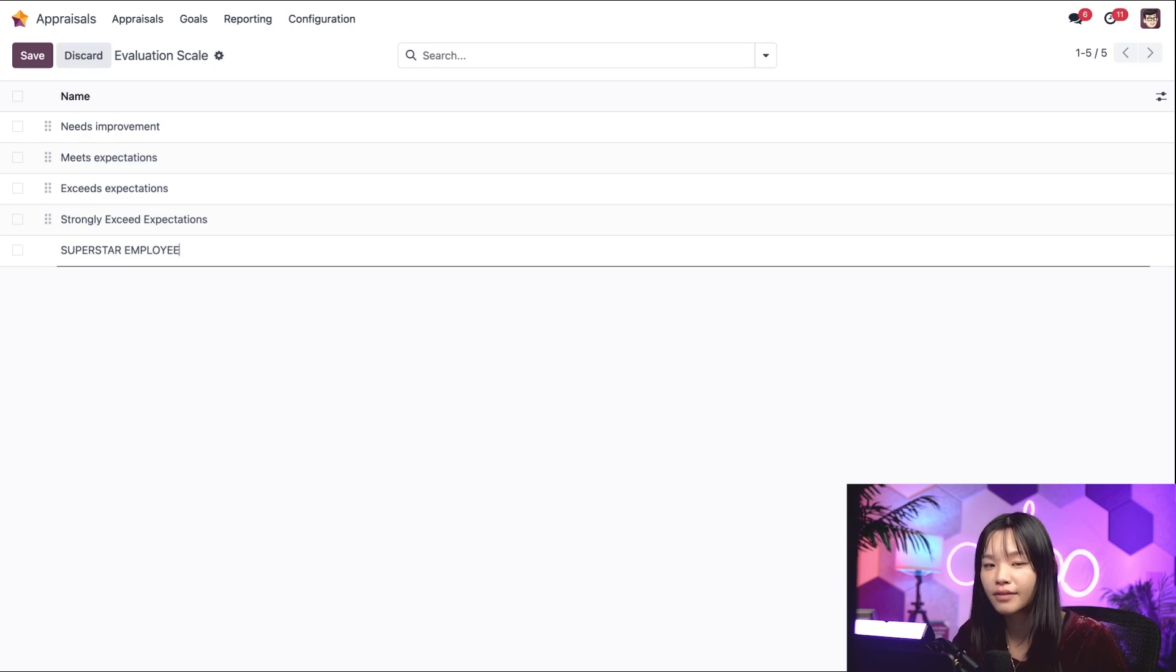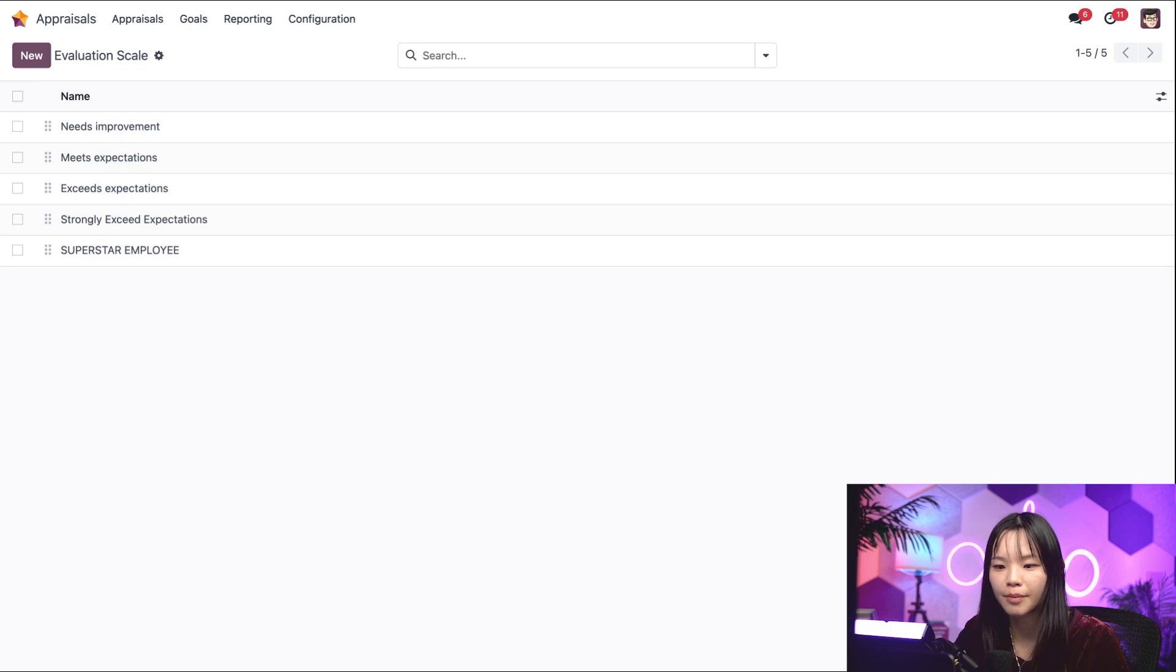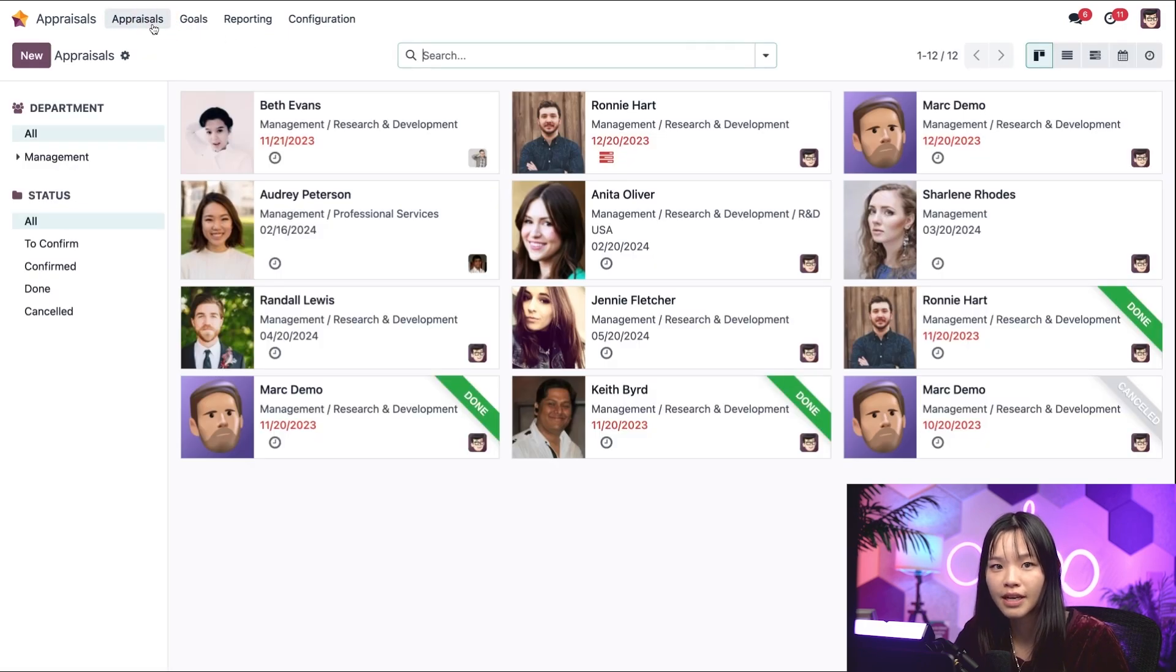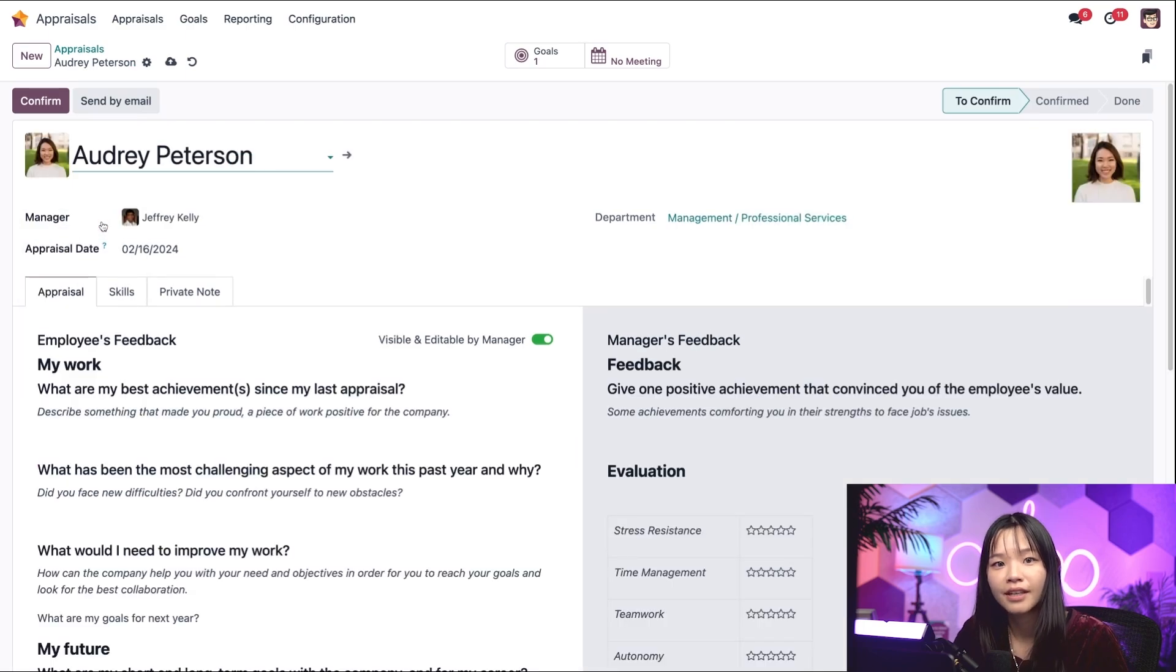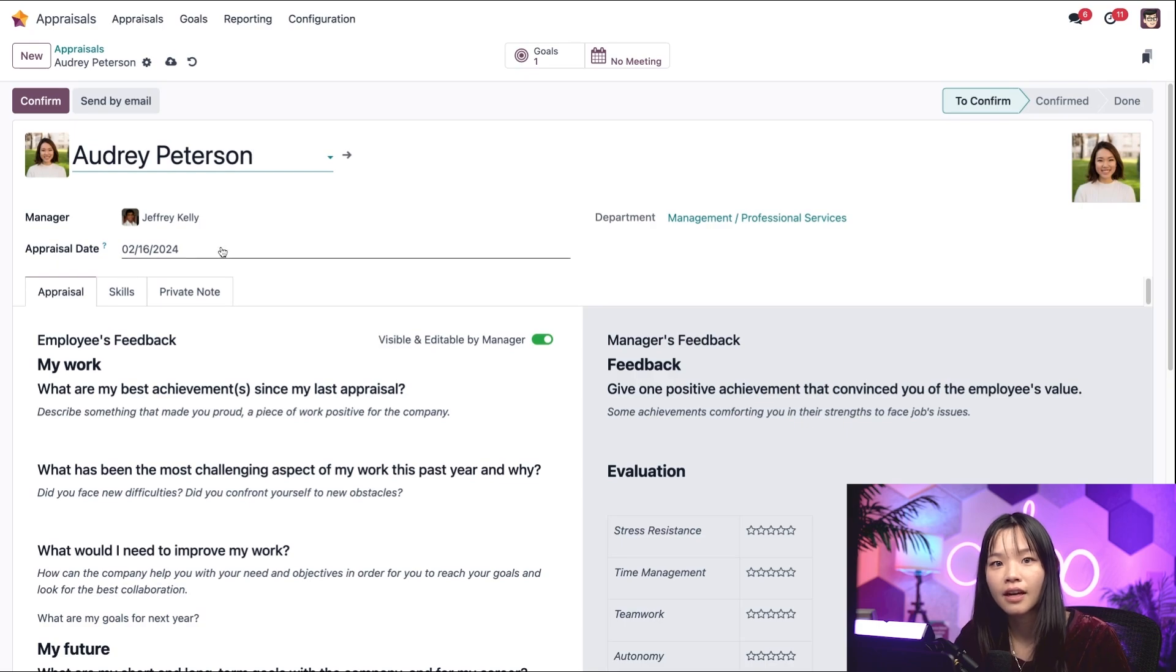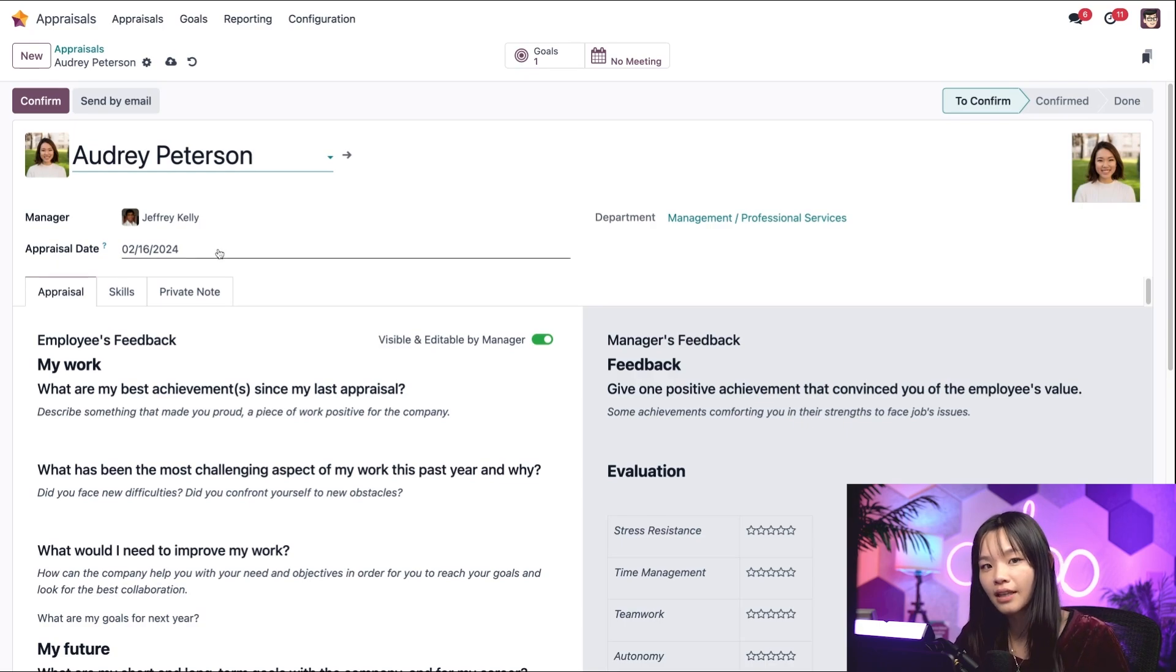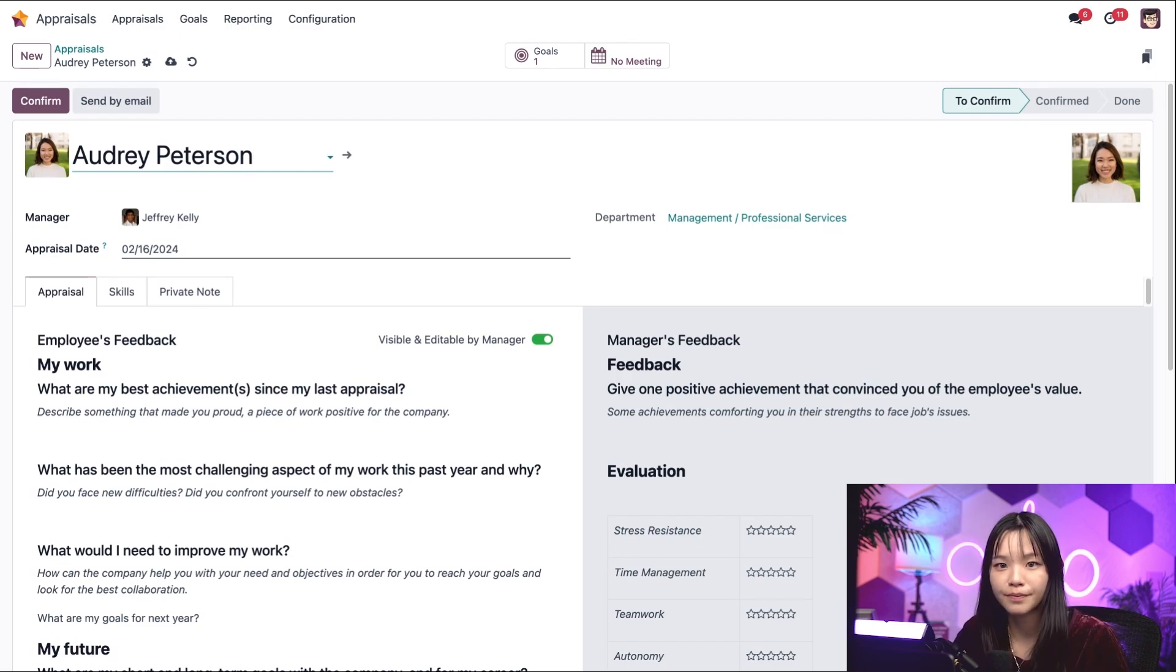Now that all of our settings are configured, let's go ahead and create an appraisal by hitting the appraisal subheading at the top and let's click new and choose our employee, Audrey Peterson. Notice the manager field and appraisal date autofill. The appraisal date field represents the deadline, which is automatically set to a month from today's date. Let's hit confirm.